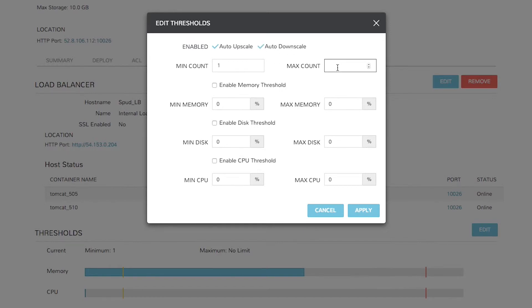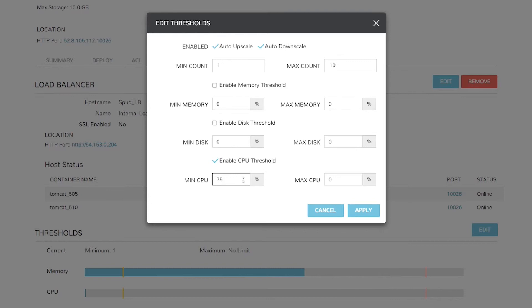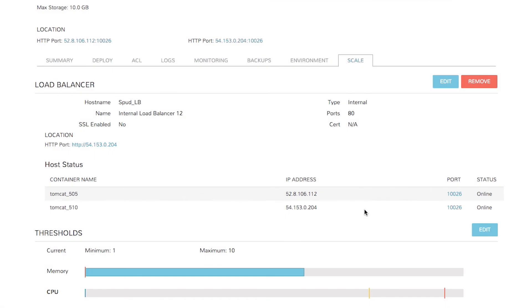We get a max count of 10 and a minimum count of 1, so we'll always keep at least one Tomcat node, but go up to a maximum of 10. And we'll do this based upon CPU threshold, a minimum CPU of 75%, a maximum CPU of 95%. Then click Apply.